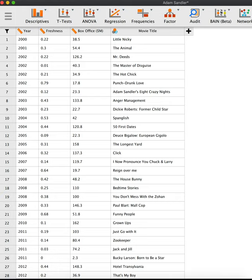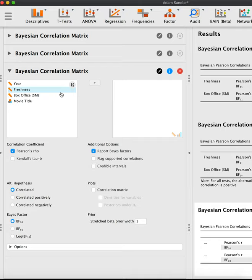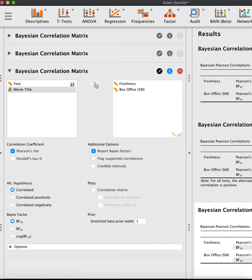So let's do the analysis in JASP. We load the dataset, then we go to the panel Correlation and use there the Bayesian correlation matrix table. Our variables are freshness and box office. Bring it to the right side in this box here.